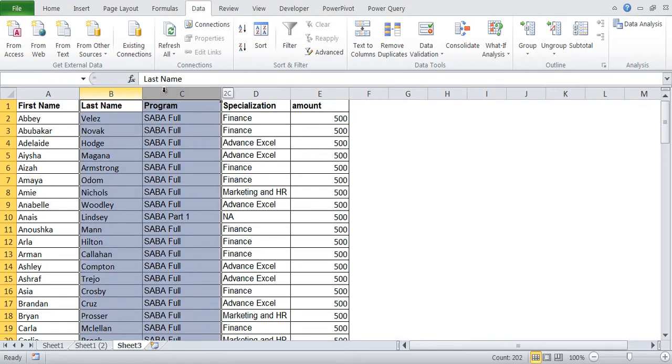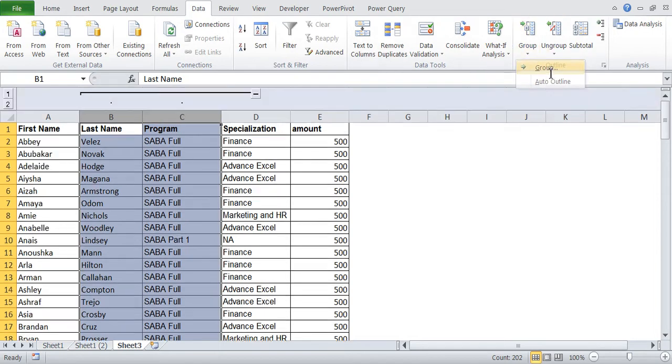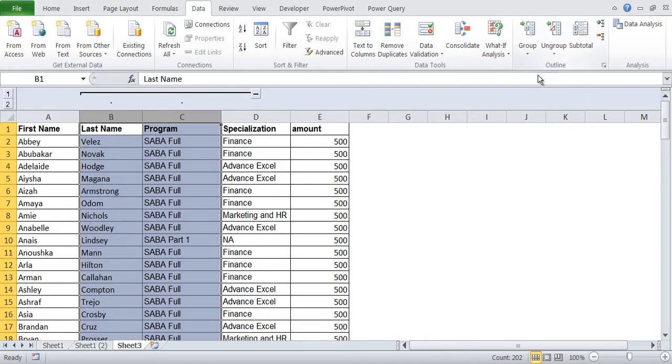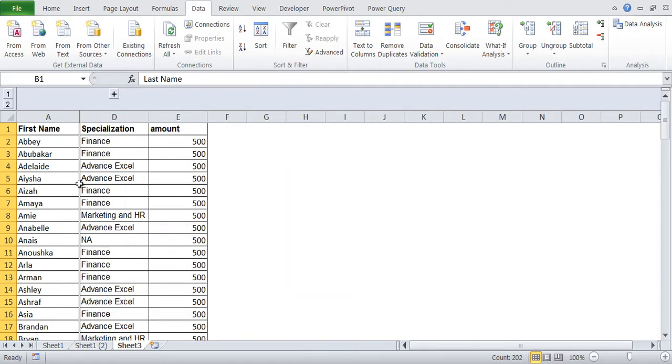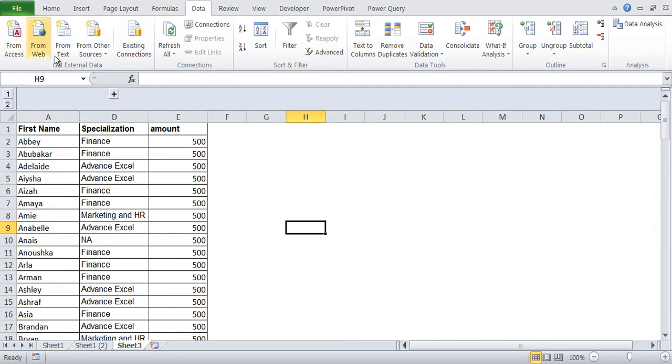As an example, I don't want last name and program over here. What we'll do is we'll say group. Once we do that, you can see there is a minus sign. If I click the minus sign, the data will get hidden. And if I click on plus, the data will be shown. So this is grouping and we have hidden the columns.